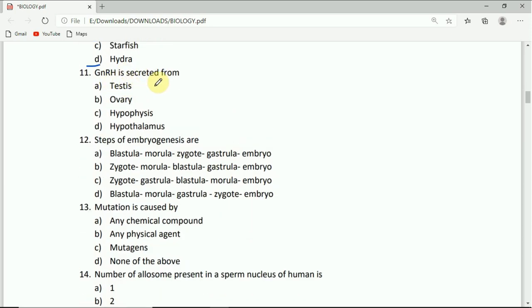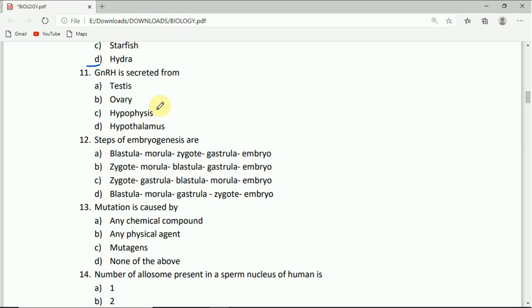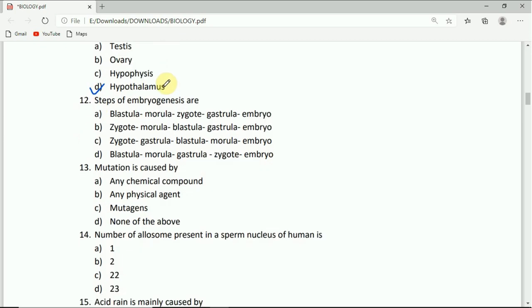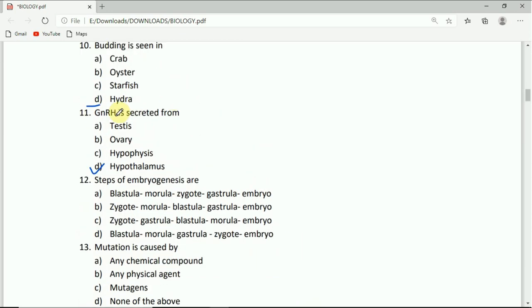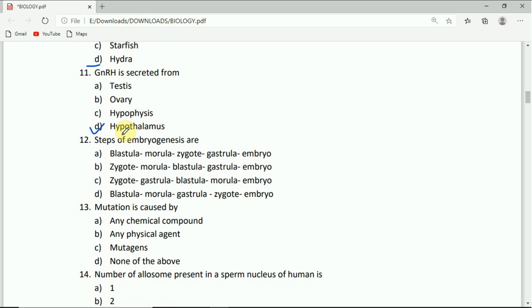GnRH is secreted from: testis, ovary, or hypothalamus. The correct answer is hypothalamus, which is part of the forebrain. GnRH is secreted from the brain, that is the hypothalamus.